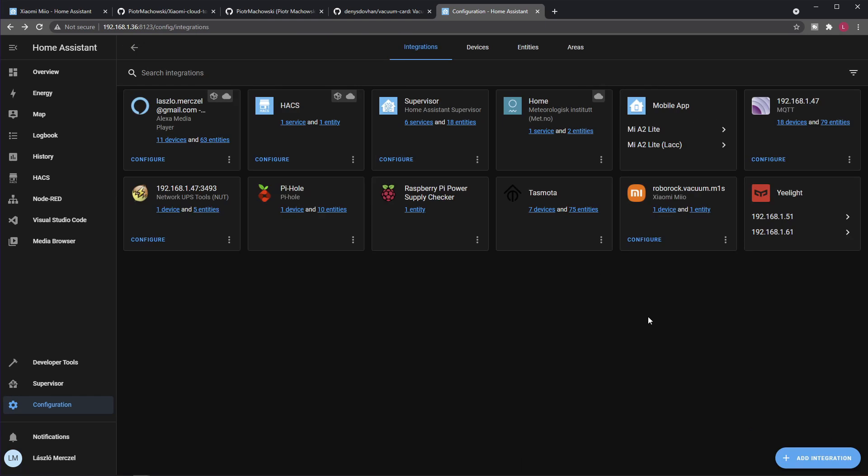So when it comes to Lovelace, there's one more thing you need to do because out of the box Home Assistant doesn't really support these vacuums via a card or something like that. You can actually rely on the info you can fetch from the device or entity, but a custom card would be nice.